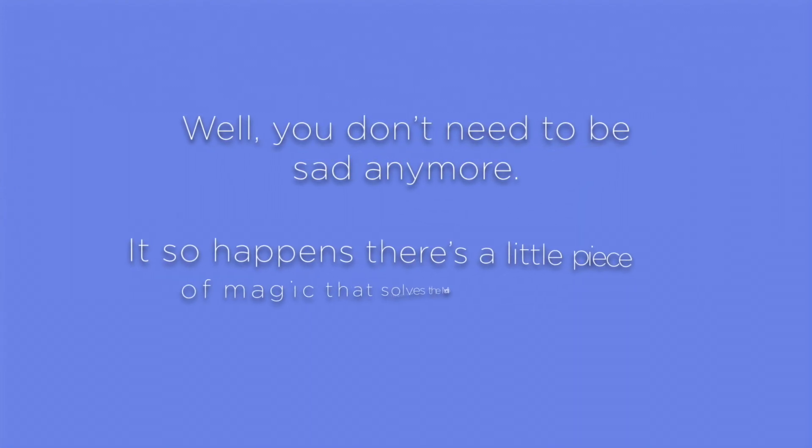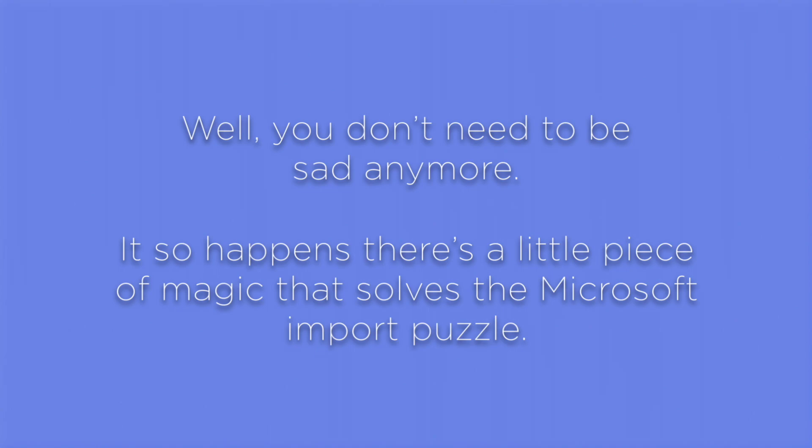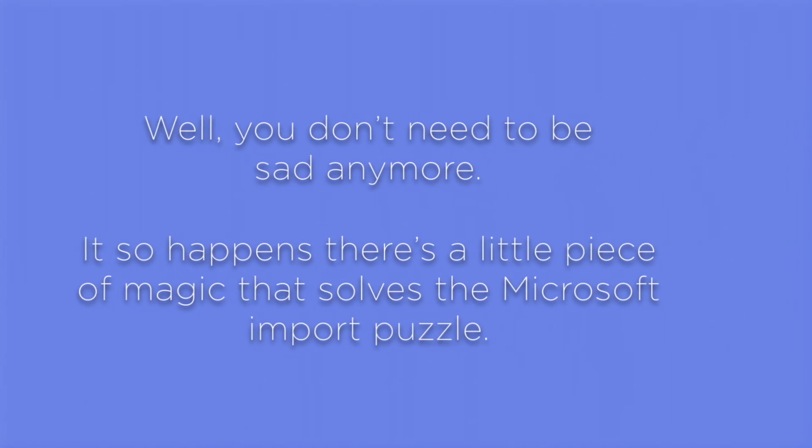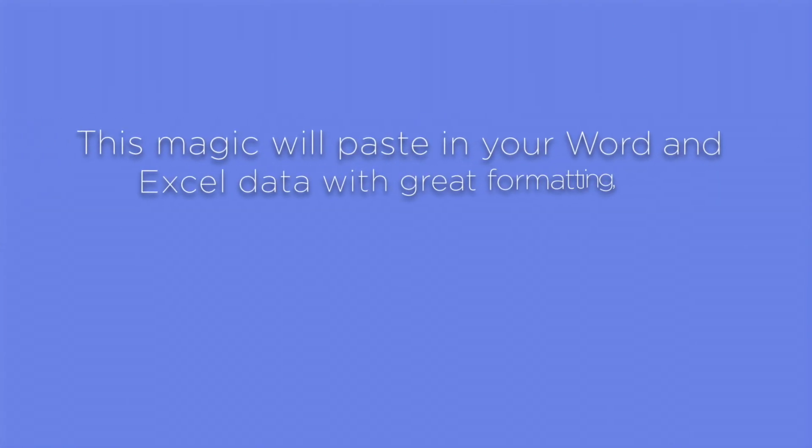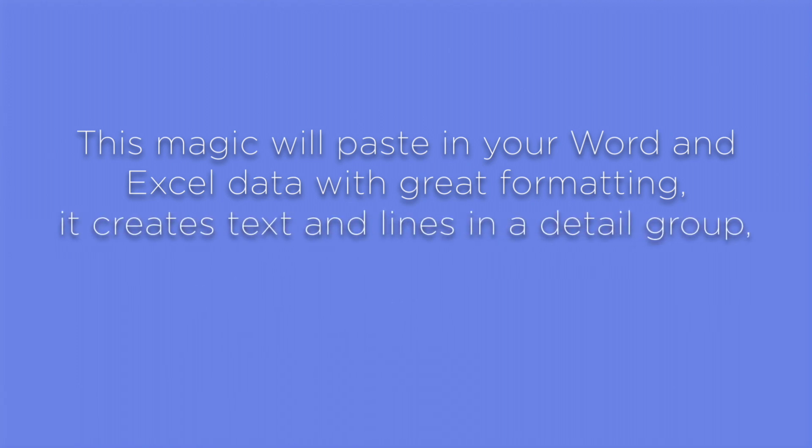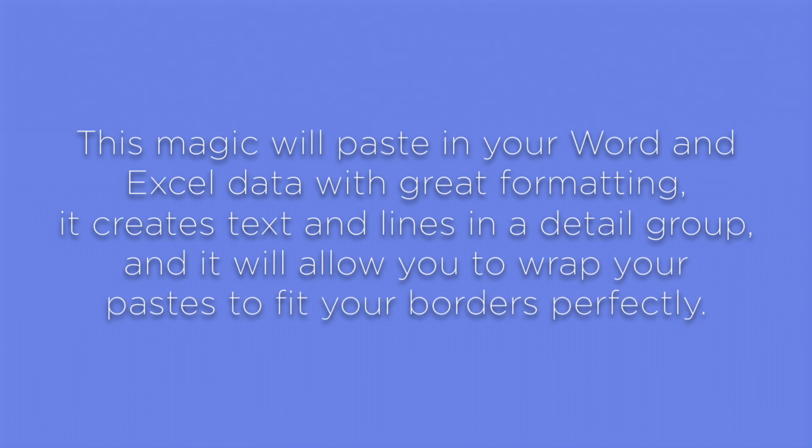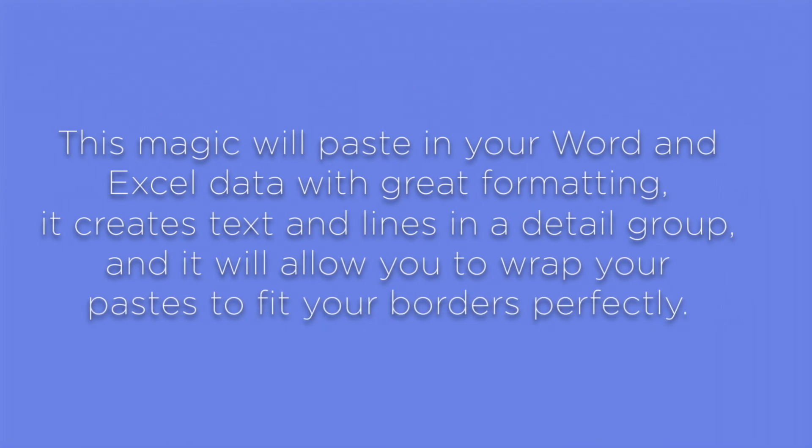Well, you don't need to be sad anymore. It so happens there's a little piece of magic that solves the Microsoft import puzzle. This magic will paste in your Word and Excel data with great formatting, it creates text and lines in a detail group, and it will allow you to wrap your pastes to fit your borders perfectly.